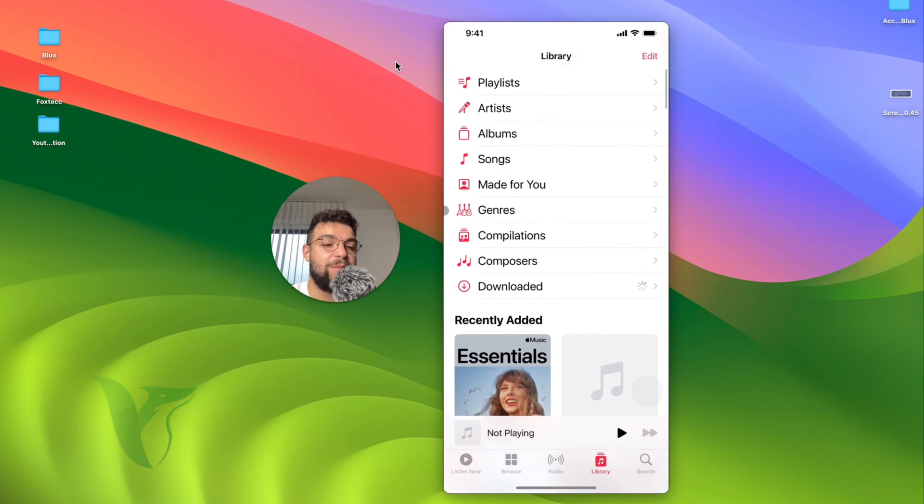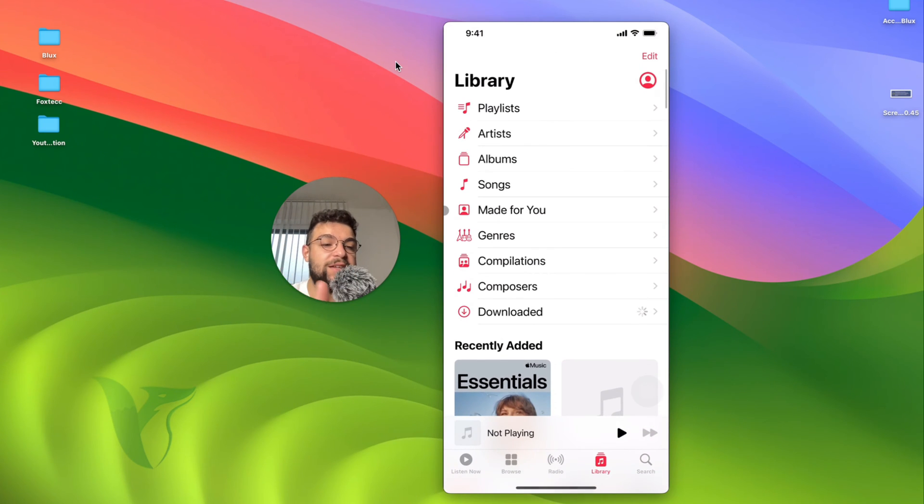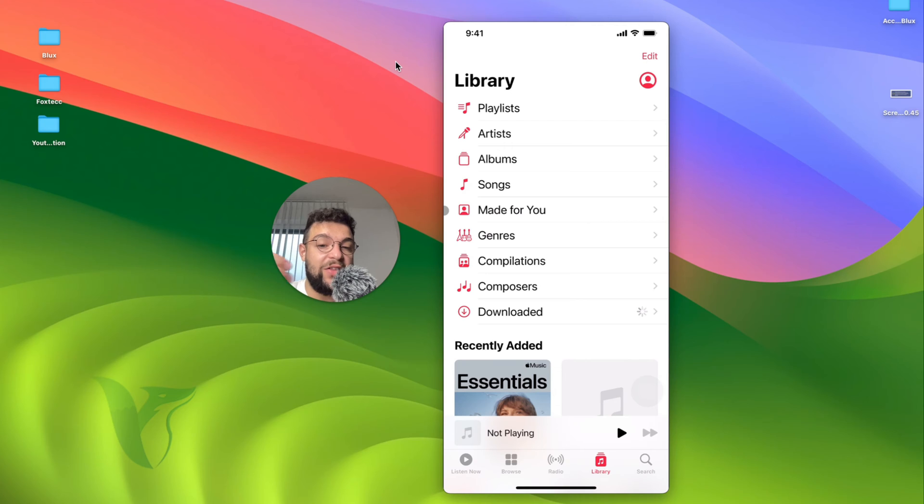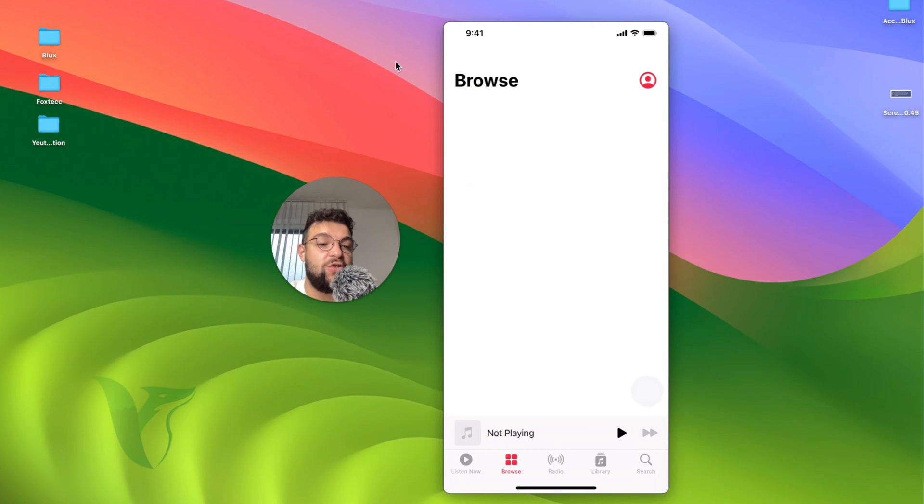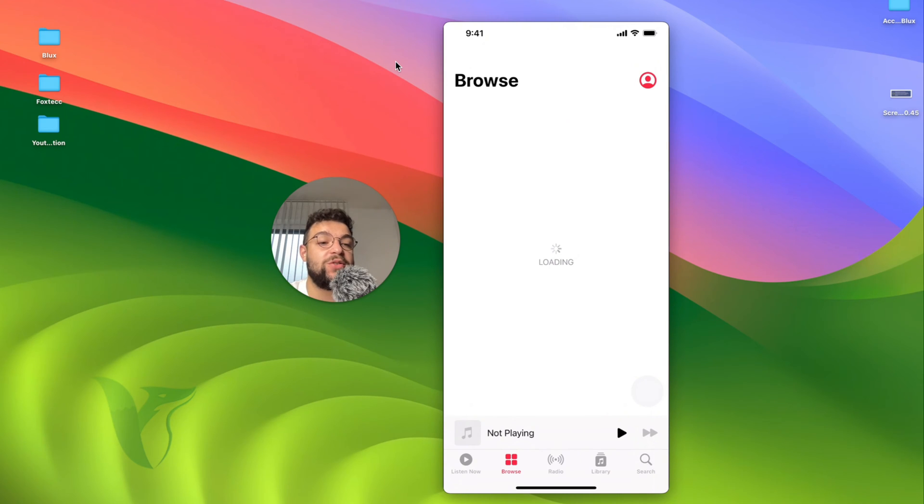If you open up the Apple Music app, you can see that you're probably aware that you can browse for some songs, you may find something that you like and you can add it to the library. So you put it there.